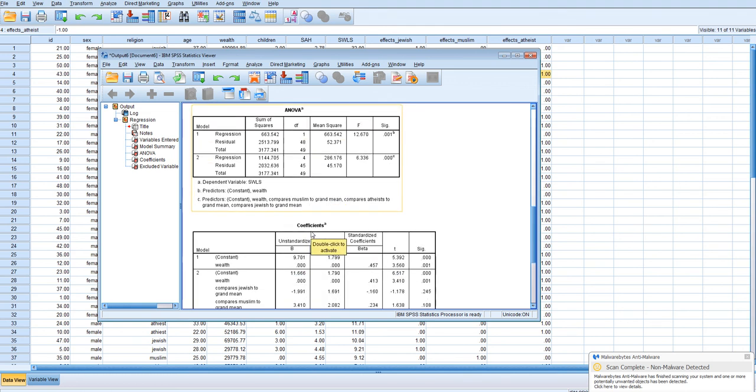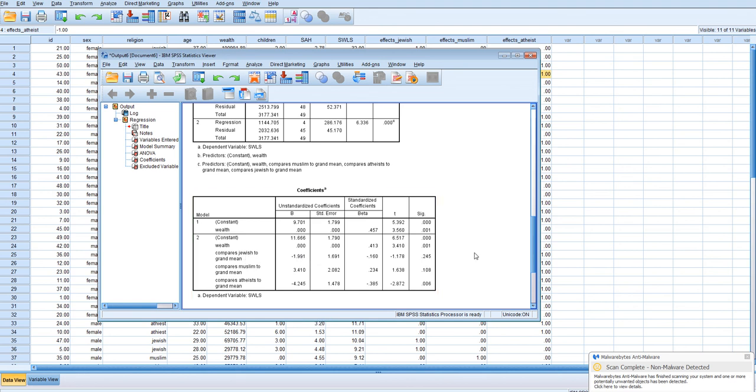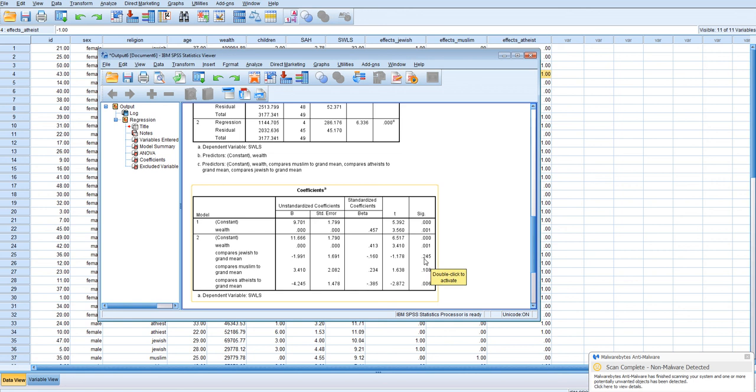Looking at the actual coefficients, now we're comparing each condition to the grand mean. So we see comparing Jewish people to the grand mean, we really don't have a statistically significant difference. They seem to be slightly lower, but it's not substantially lower or statistically significantly lower. The p-value is too high to reject the null there.